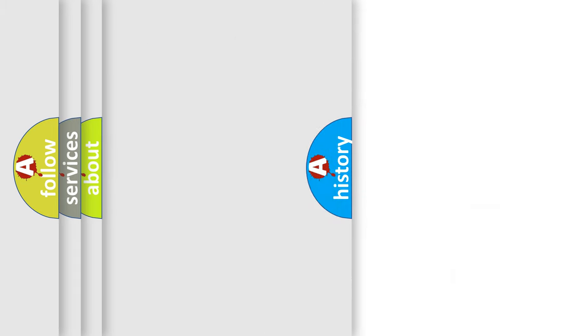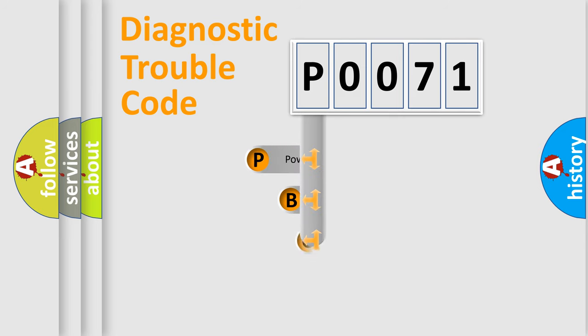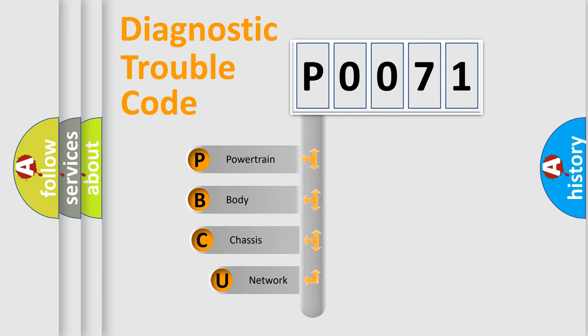Today we will find answers to these questions together. Let's do this. First, let's look at the history of diagnostic fault code composition according to the OBD2 protocol, which is unified for all automakers since 2000.